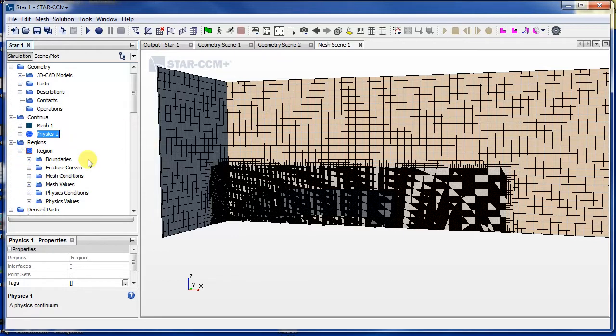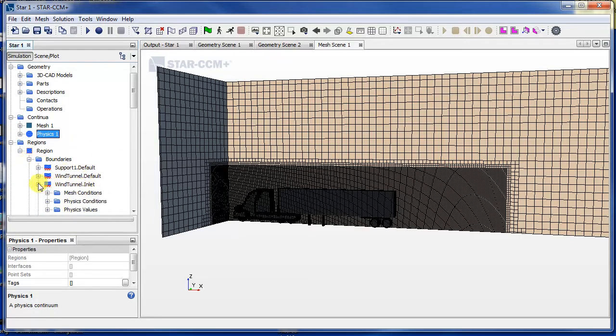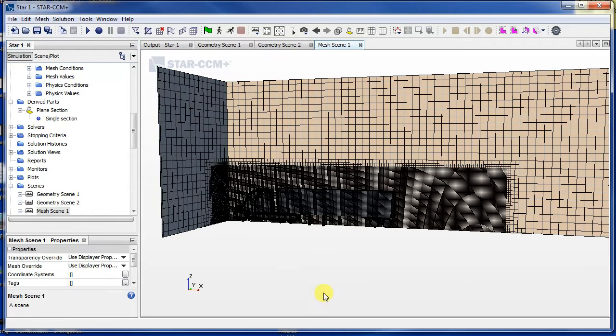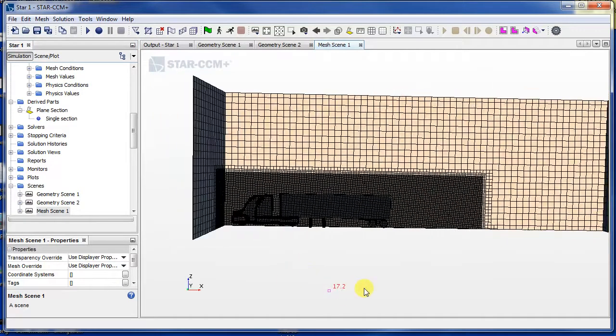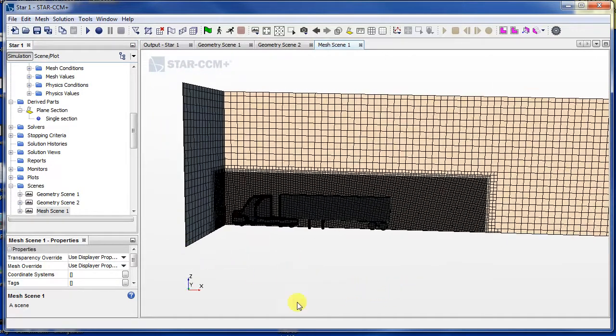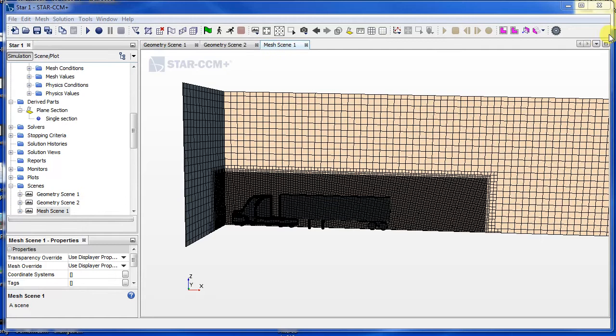So what goes where. The inlet, for example, I want to... wait, hang on. Before I do that, let's count how many cells we have from the mesh. So if you go to here, you can select...